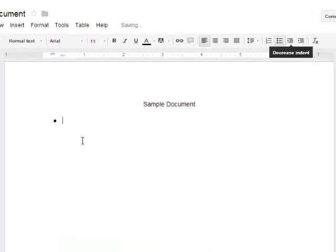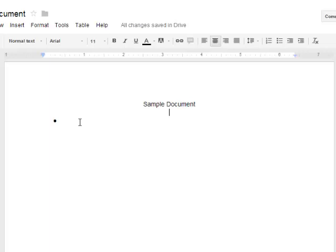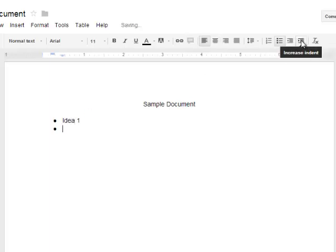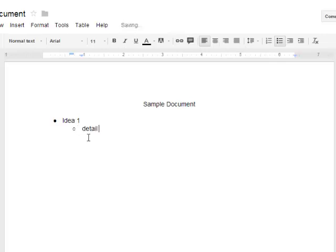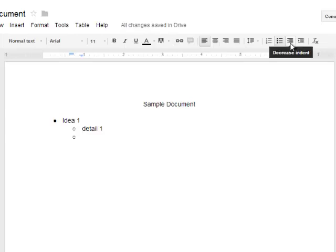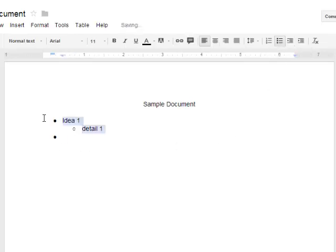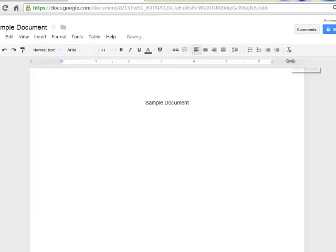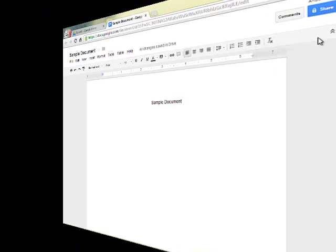Same with bullets. I might have under the first bullet, idea one, and then I could increase the indent to have something under that idea, a detail, and so on and so forth. Or you can go back and decrease the indent. Those are the basic formatting options for your document.